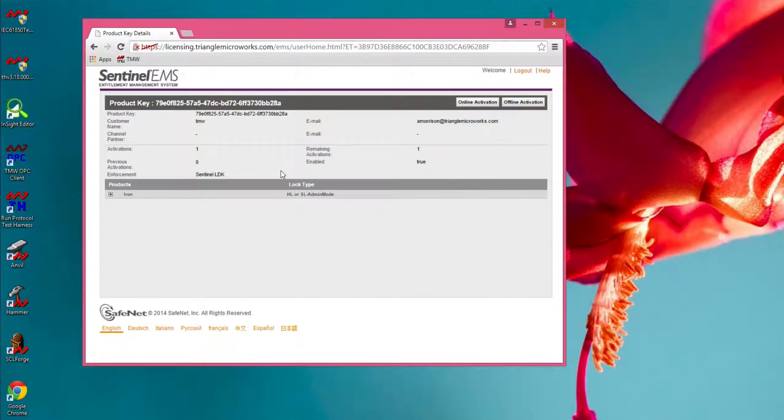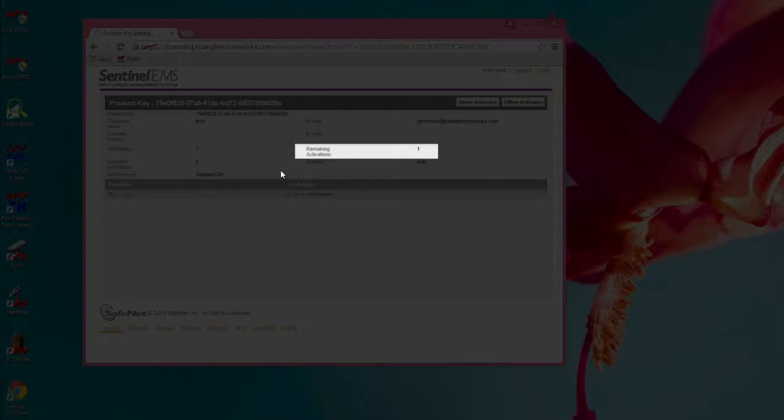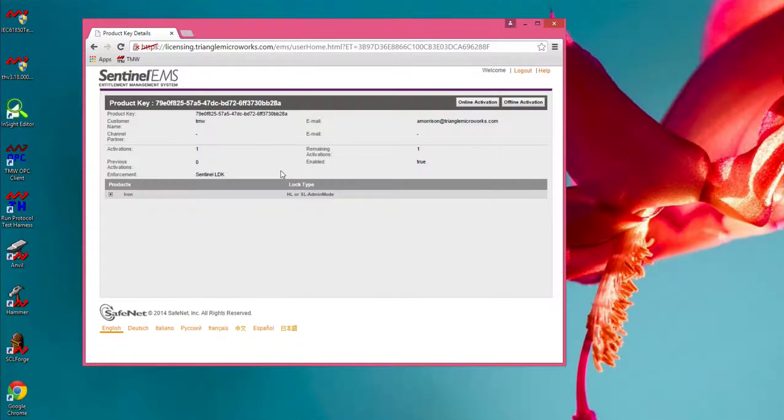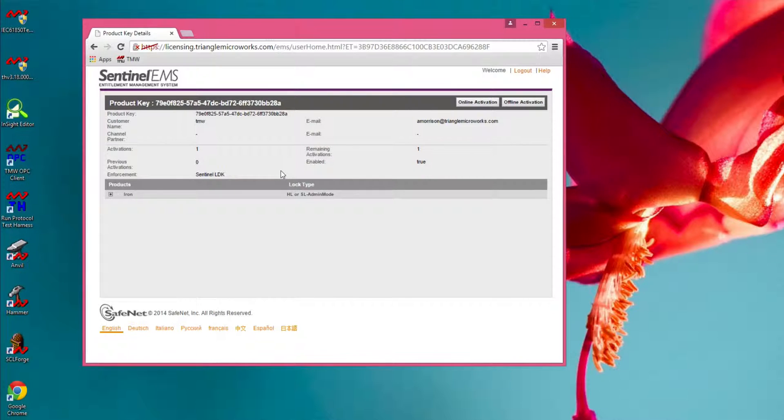Review the licensing information to be sure it's correct. There should be a non-zero value in the remaining field, indicating that one or more activations are available for this key. If everything looks correct, click the offline activation button.